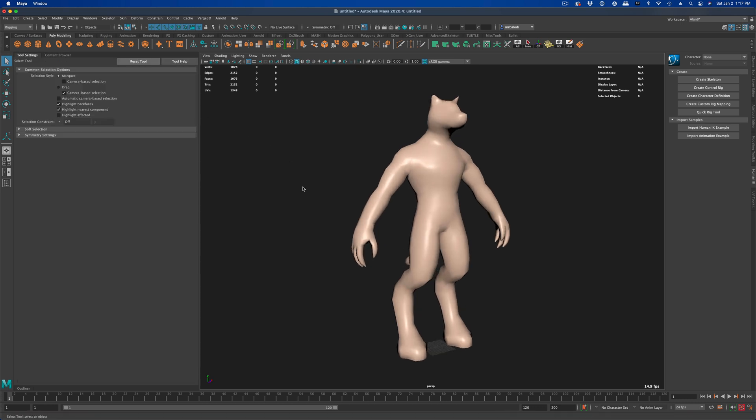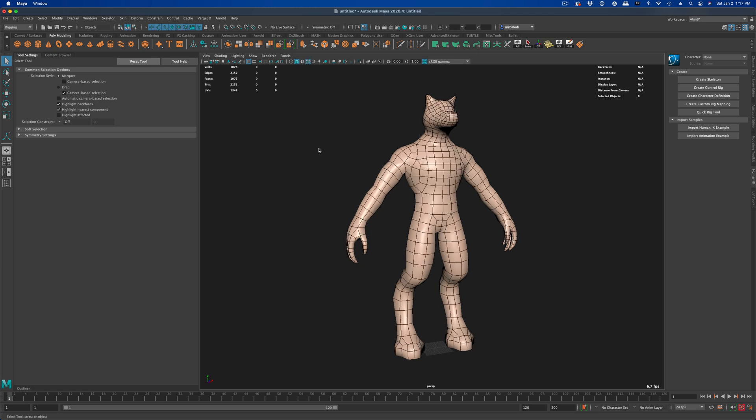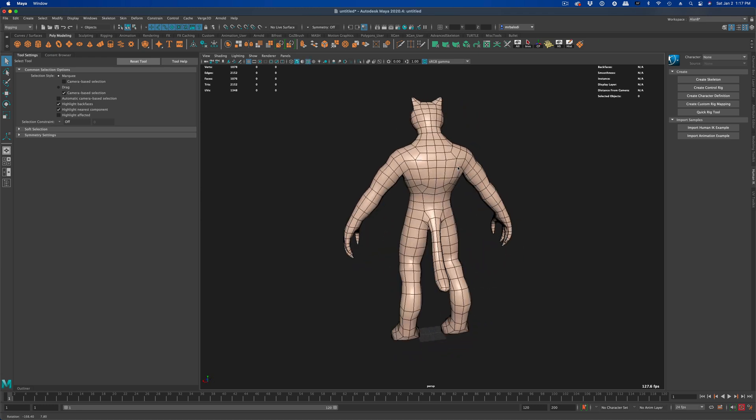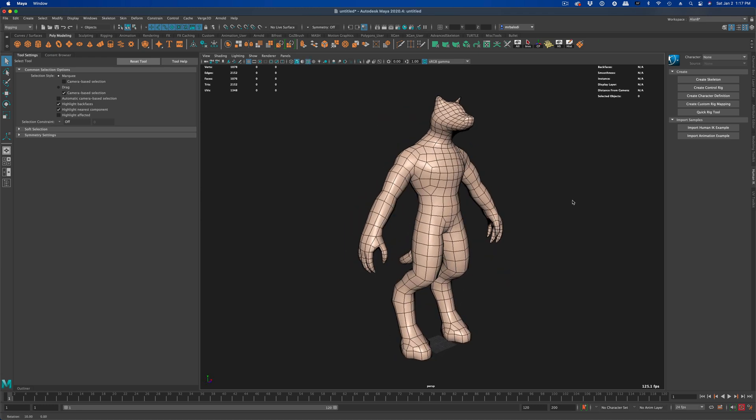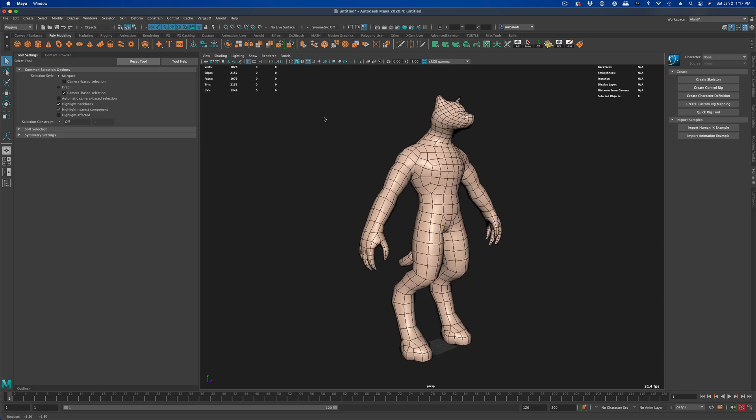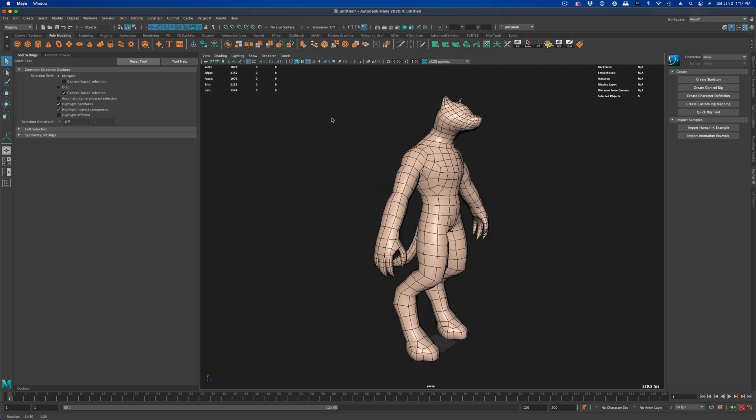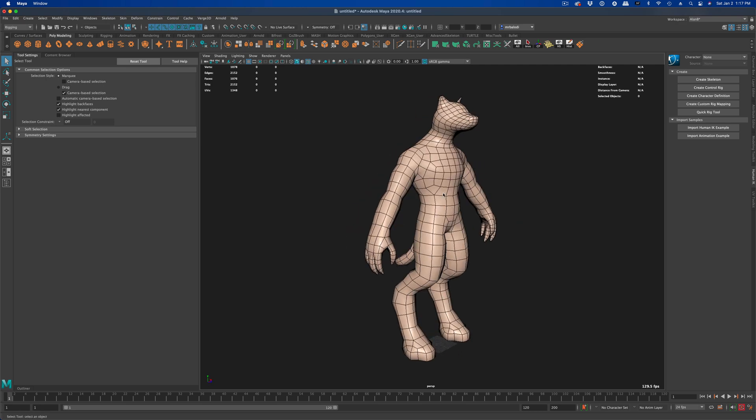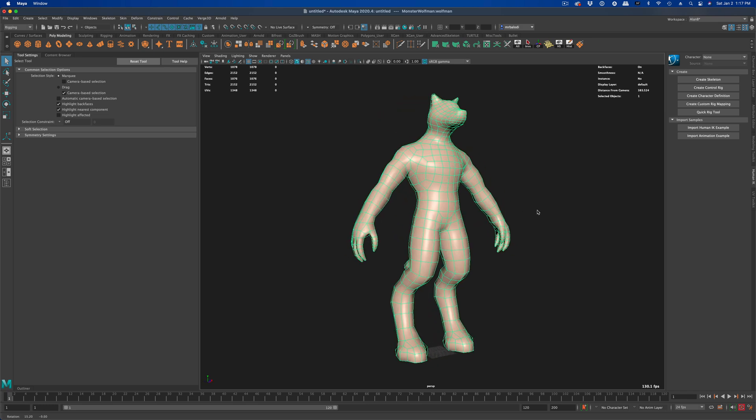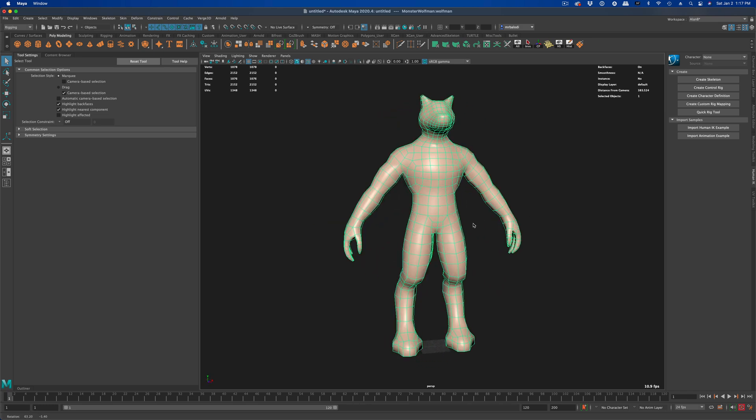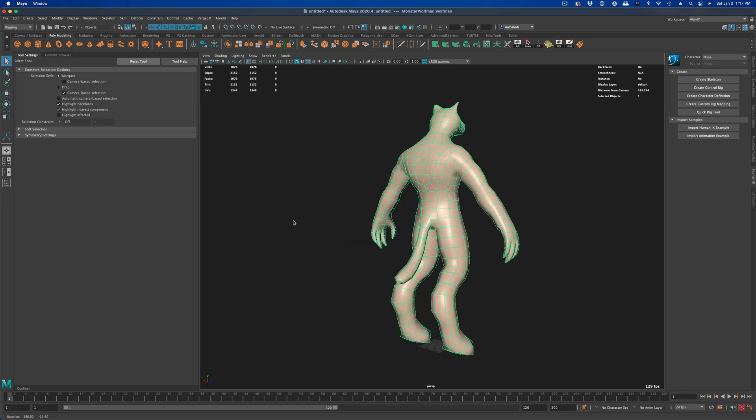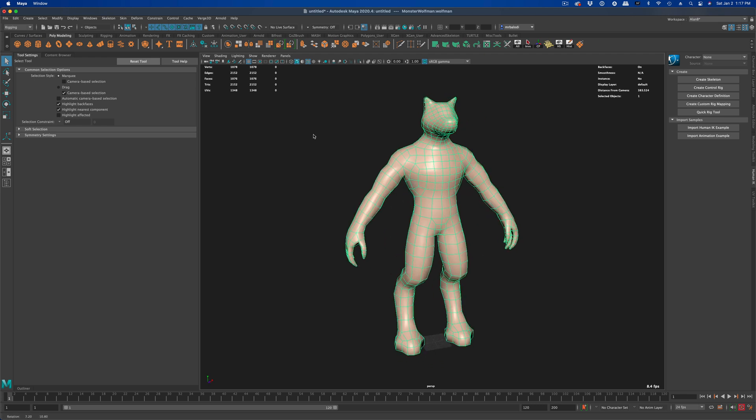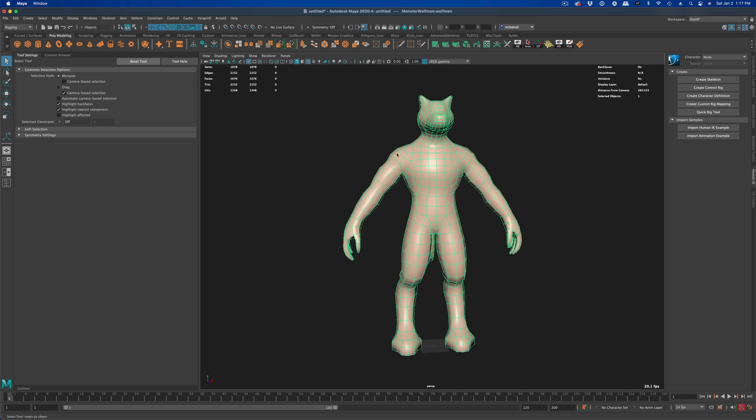So let's go ahead and turn on our wireframe so we can see the topology. I like to see it, it's personal choice. We don't really need it. But before we can make him walk, obviously he doesn't have any joints. So we need to rig him up. And let's not get too crazy. Let's just do AutoRig here in Maya. So nice and basic.